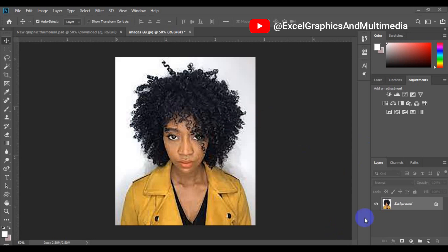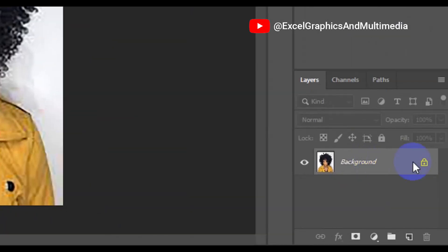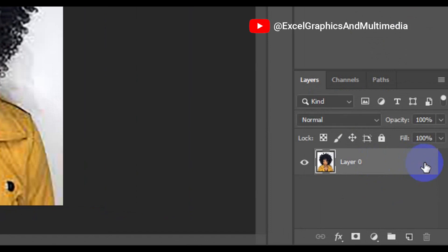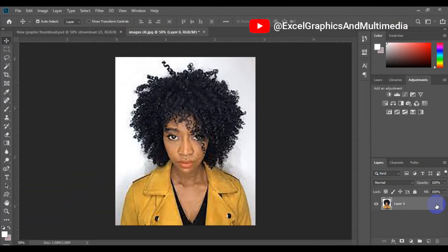Now the first thing you need to do is to come to the image layer right here. When you come to the image layer, just double click on this padlock. This allows you to unlock the layer.